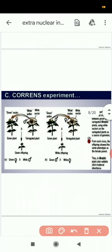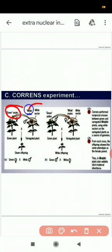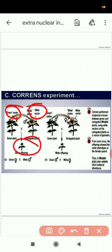This slide shows Carl Correns's experiment. He used green ovules crossed with white pollen. When he performed this cross, all offspring had green leaves. In the opposite cross — green pollen with white ovules — all offspring had white leaves. You can see the same pattern is observed in the offspring.